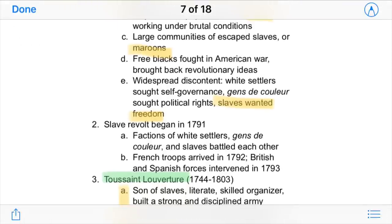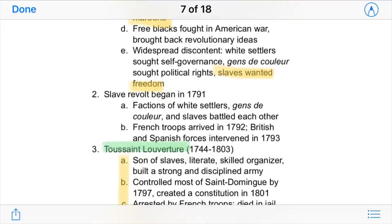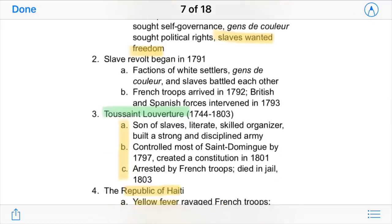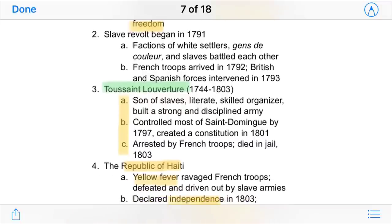Widespread discontent soon arose because people of color wanted political rights and slaves wanted freedom. The slave revolt began in 1791, almost paralleling the French Revolution. French troops tried to stop them, and other European countries tried to stop them as well, but they weren't really successful.